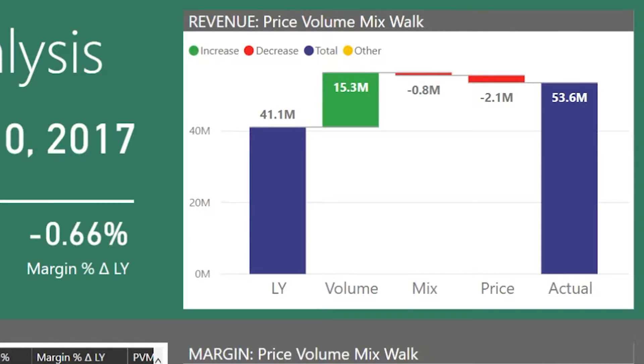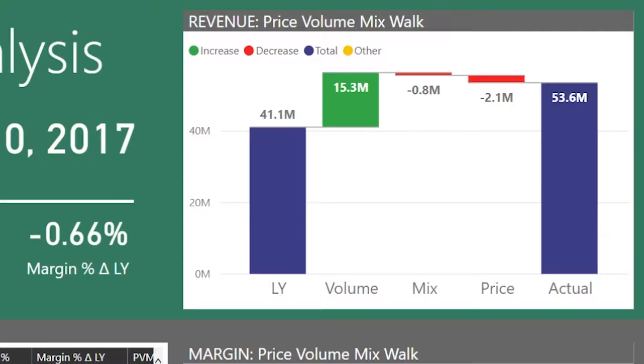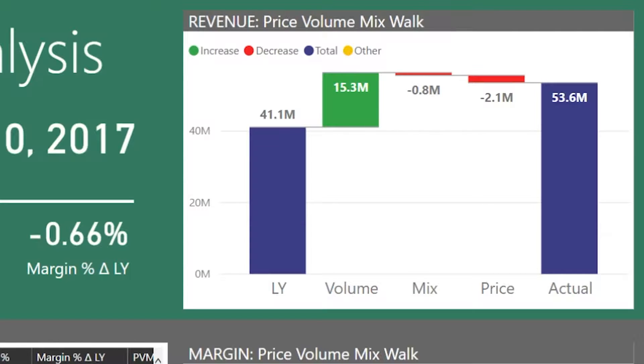Hello. If you have tried to use the default Power BI waterfall chart to recreate your PowerPoint variance bridge but got frustrated because you were not able to show from and to values along with your variances, then you're in luck. In this video I will show you how you can build any variance bridge in Power BI and make it look the way you would expect it to.